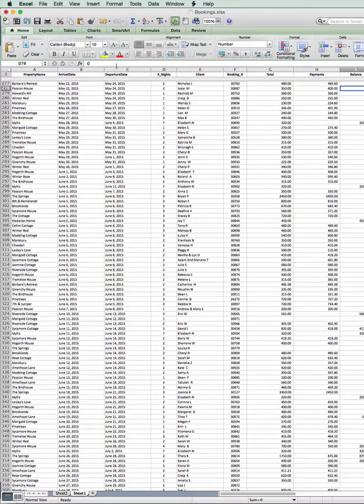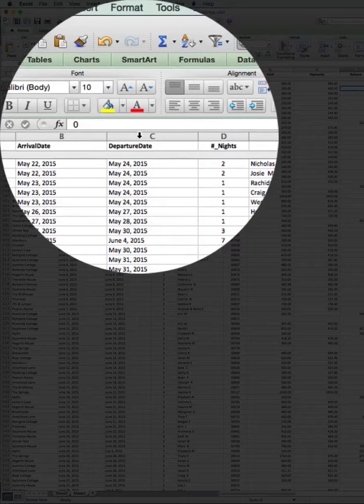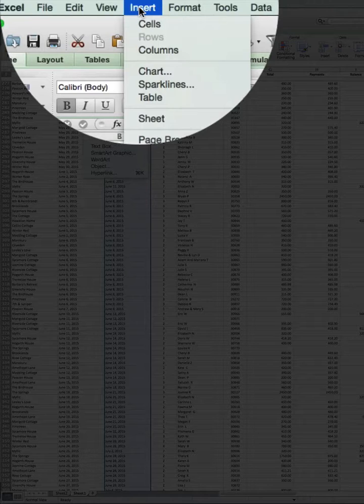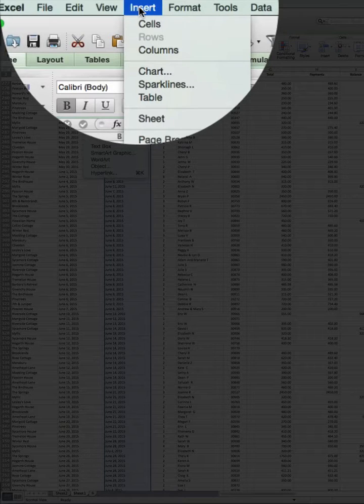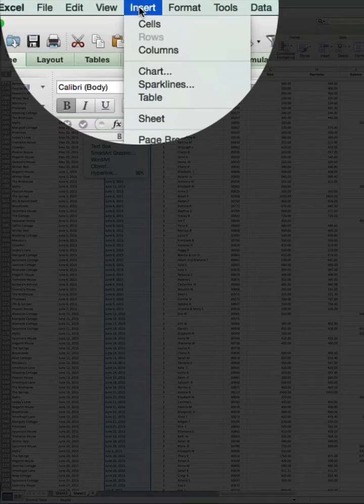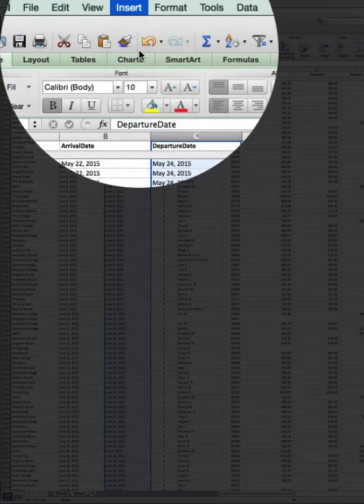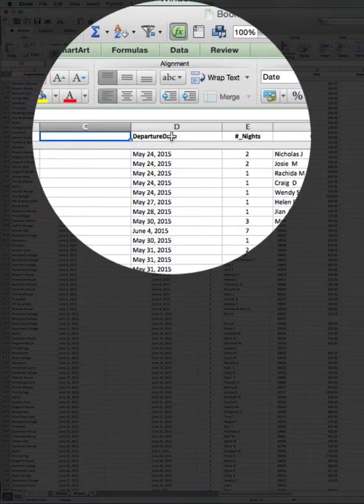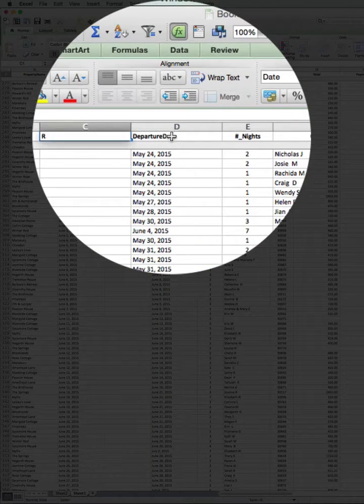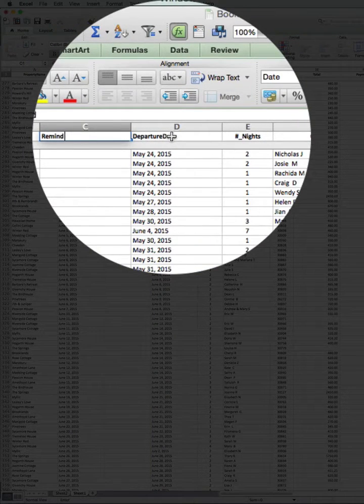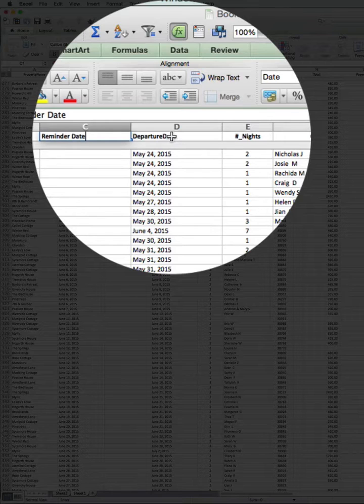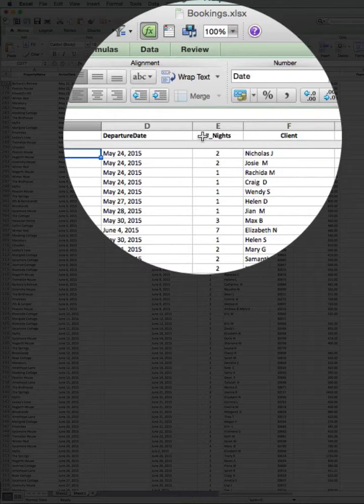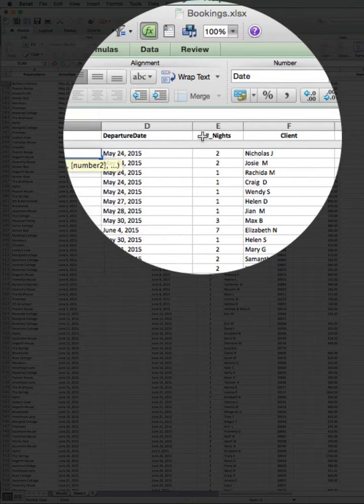So in Excel, I have to insert a column. I'm going to click on the column after where I want it to appear so I can insert it. I'm going to call this one ReminderDate. I'm going to click into the first cell, type equal sum,